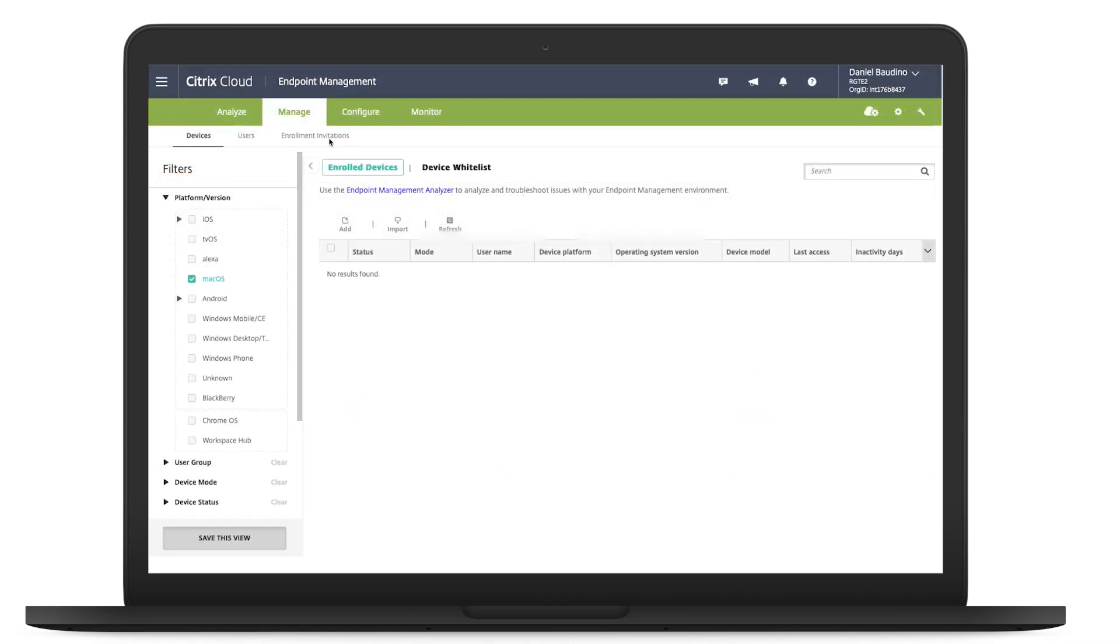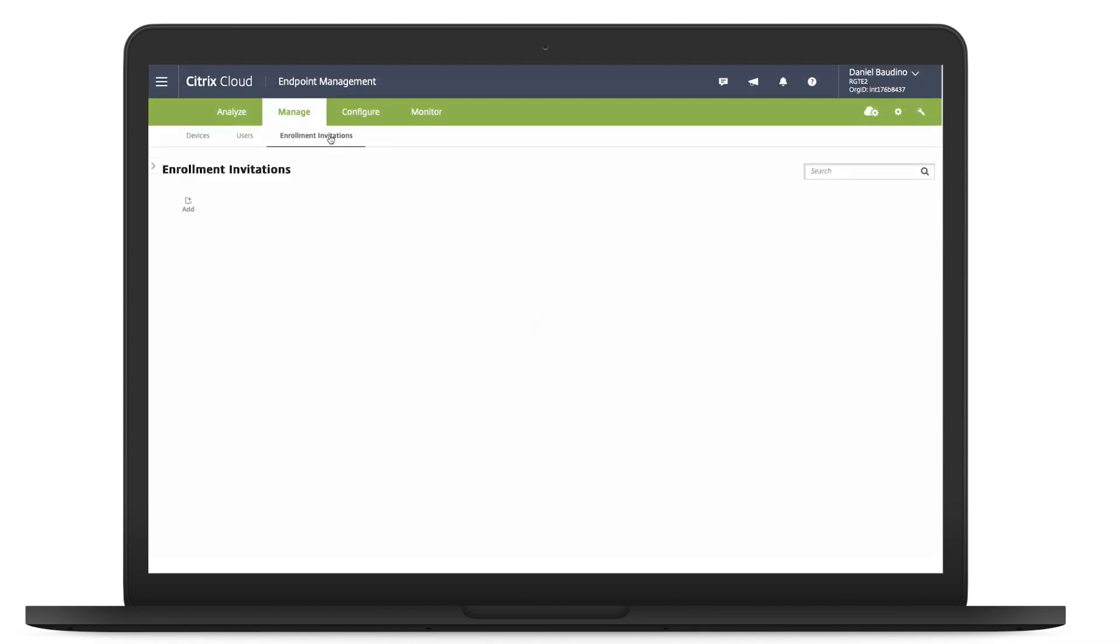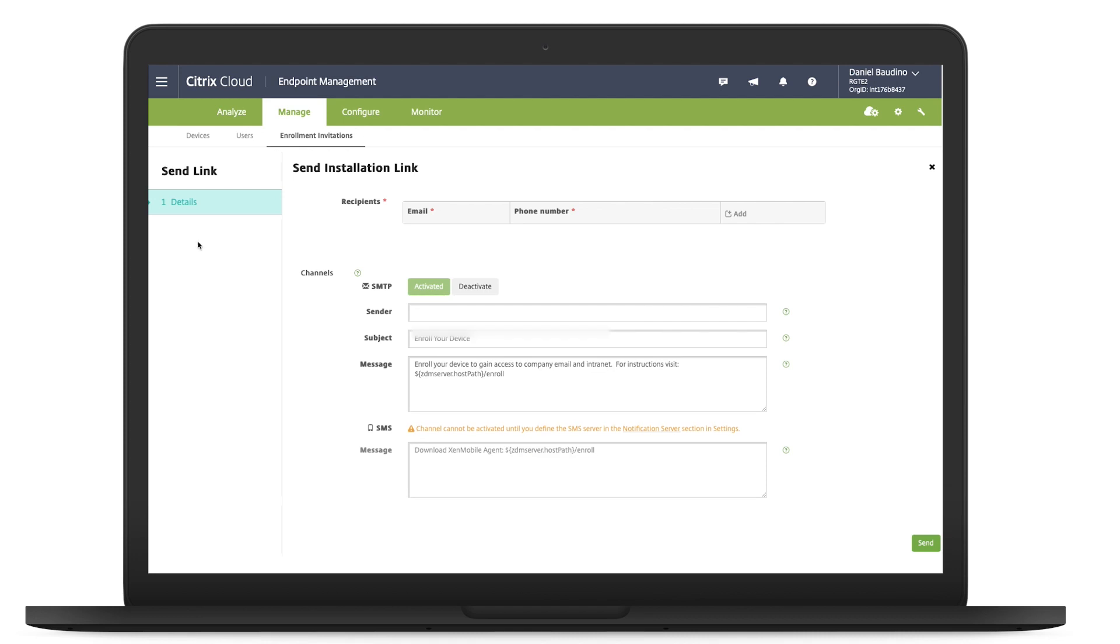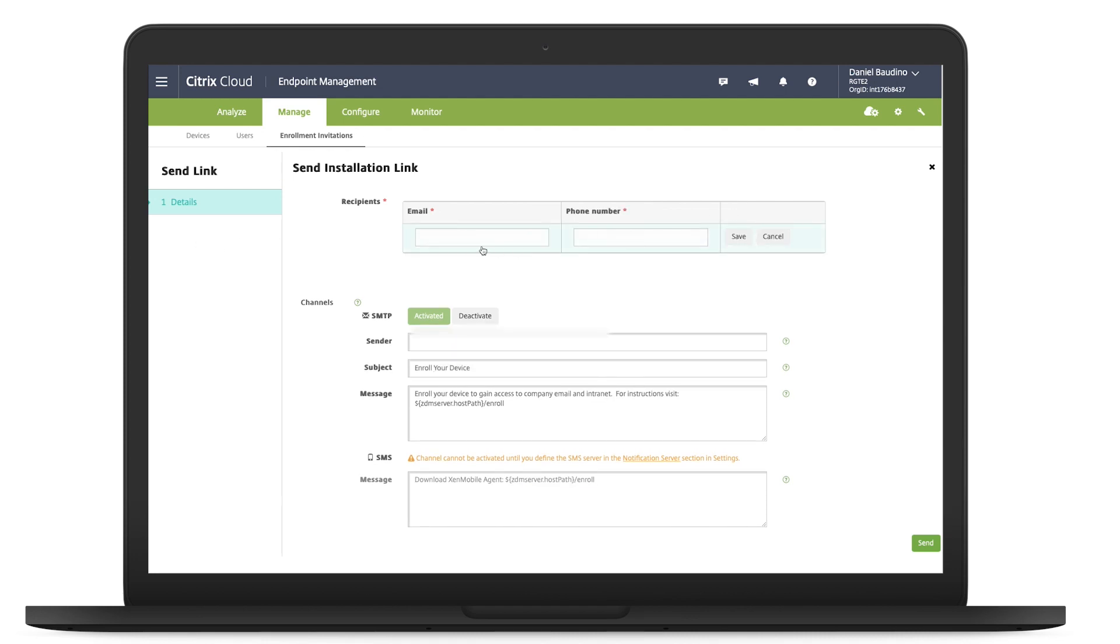In the Endpoint Management console, click Manage Enrollment Invitations, and the Enrollment Invitation page appears. Click Add, and a menu of Enrollment Options appears. Click Send to send the installation link.